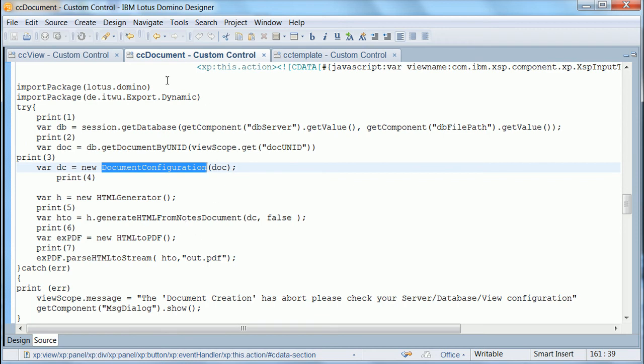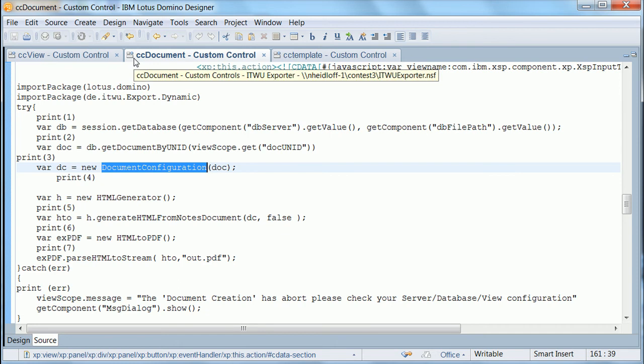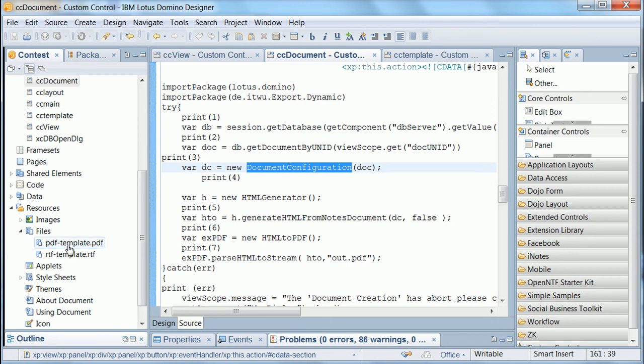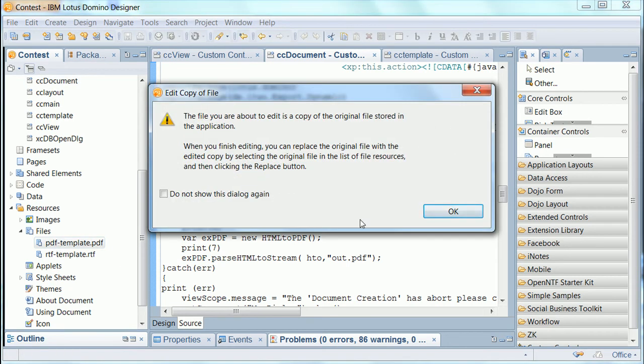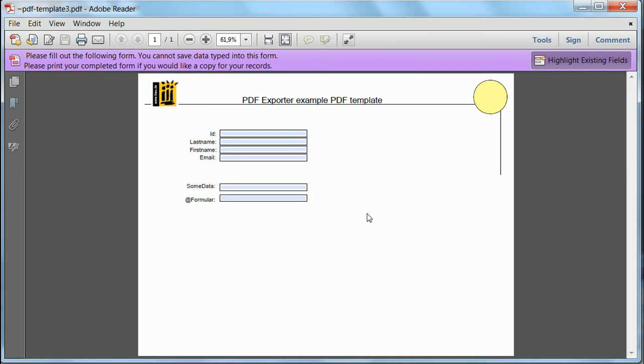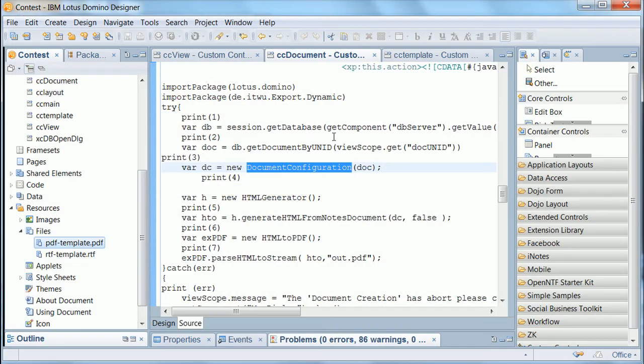Now in addition to these generic exporters, there's also the notion or the concept to define templates. Like in this case these two templates have been attached here as file resources. So I can open them. And in here I have a document with fields. Fields with names. And the same functionality again also is available for RTF.